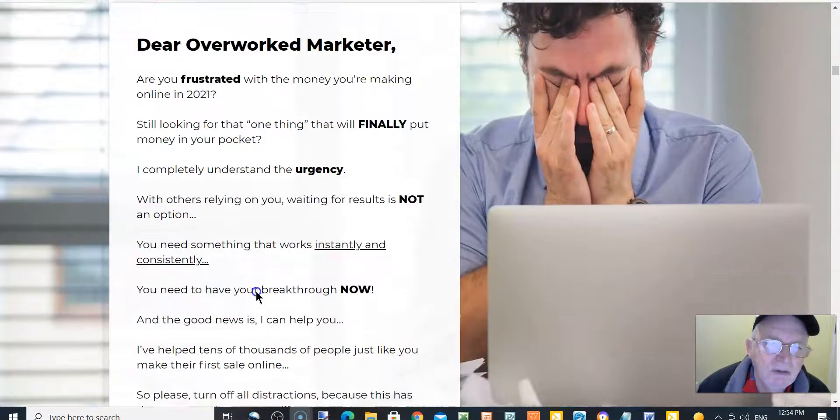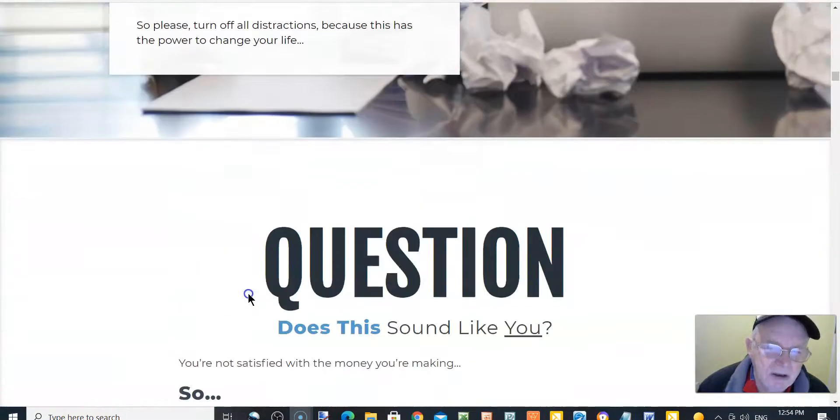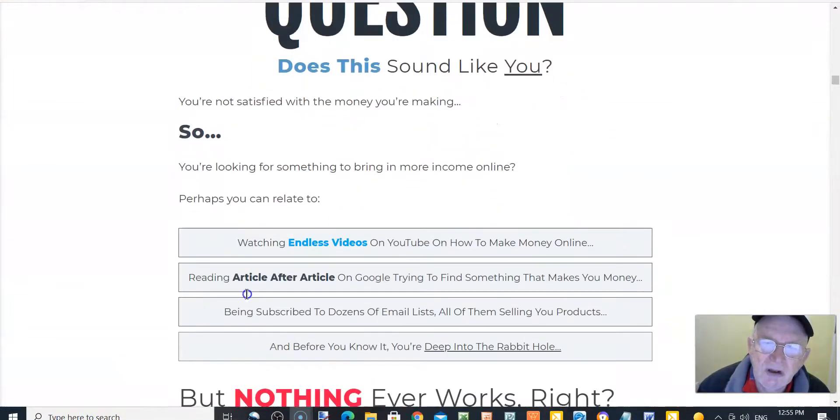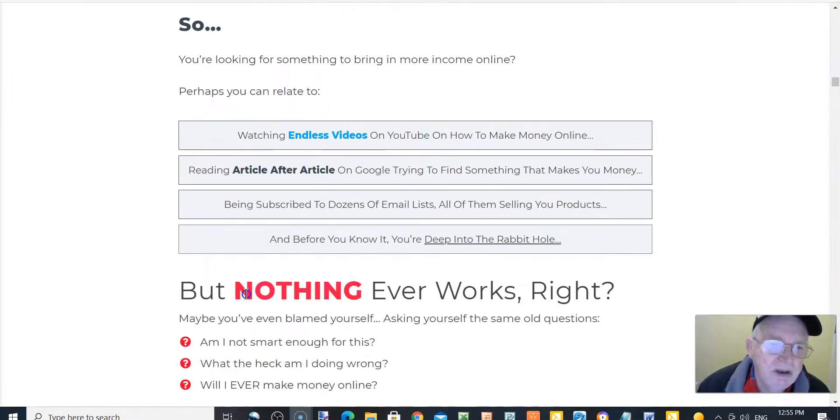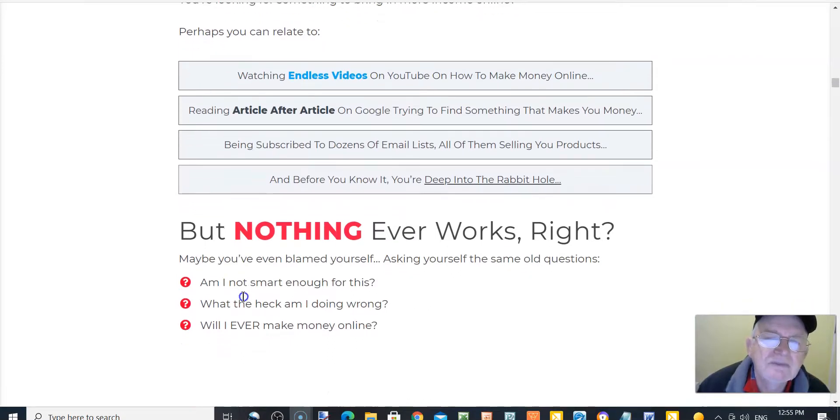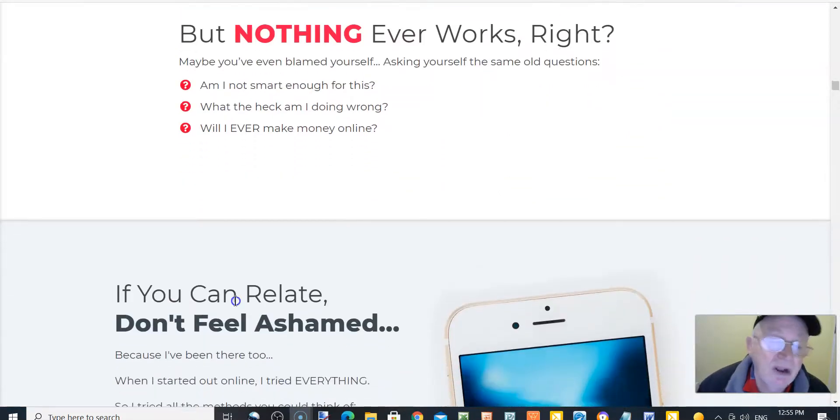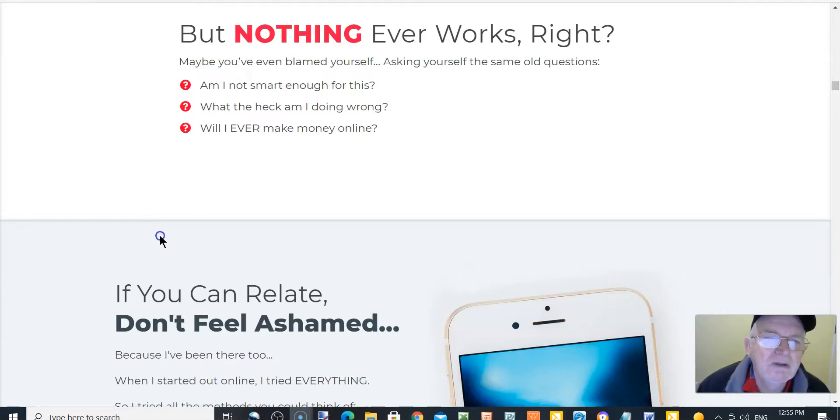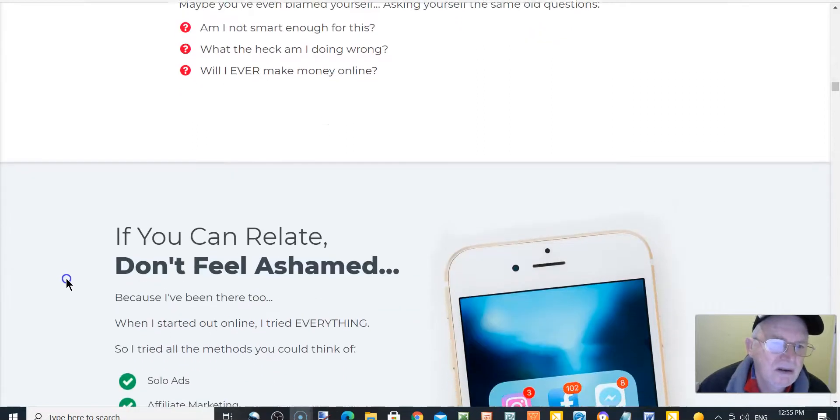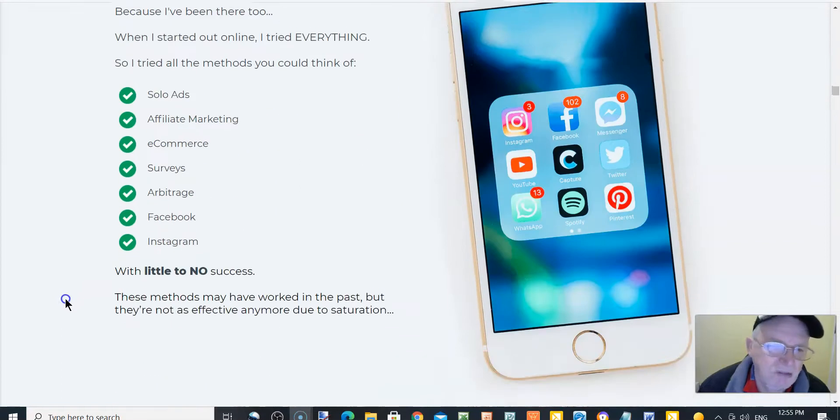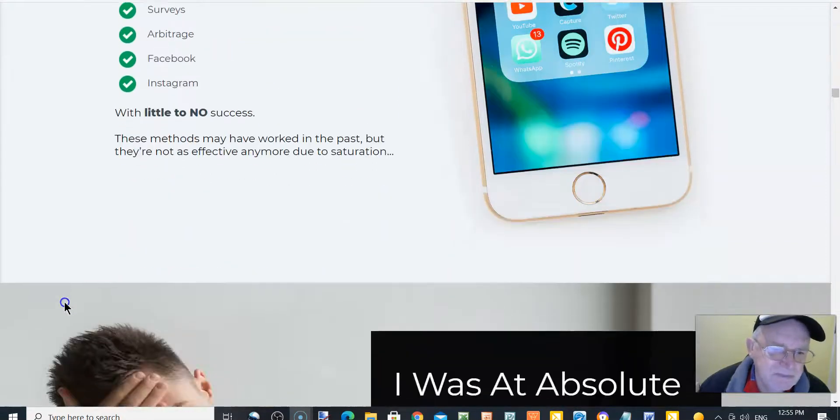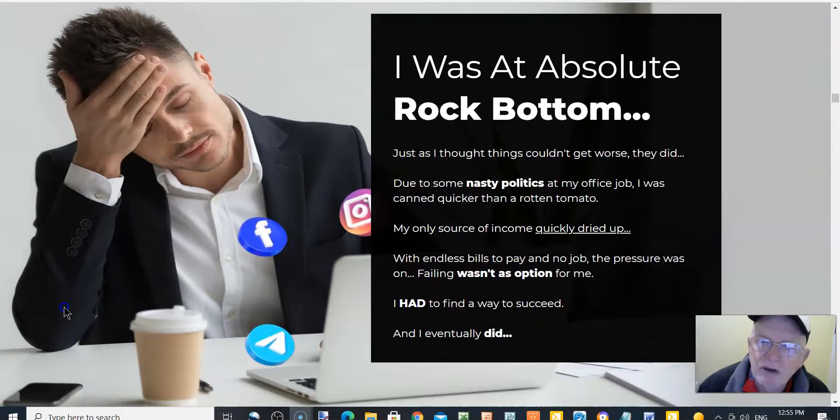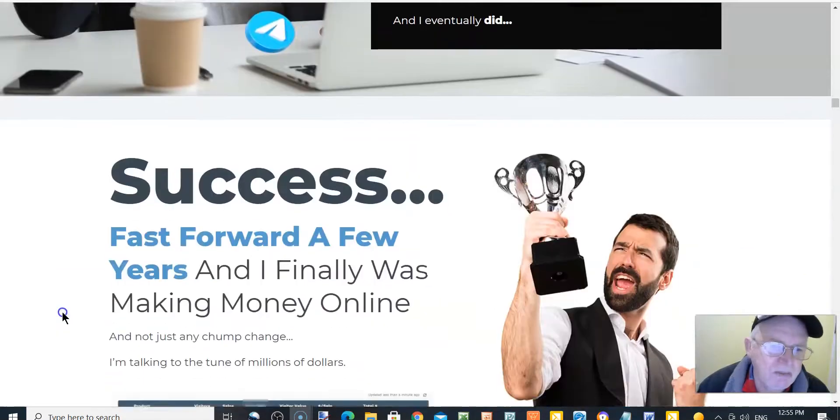Dear overworked marketer, are you frustrated? Does this sound like you? Watching endless videos but nothing ever works, right? That's dead right, it don't. Maybe you have even blamed yourself, asking yourself the same old questions. You know, if you can relate, don't feel ashamed.